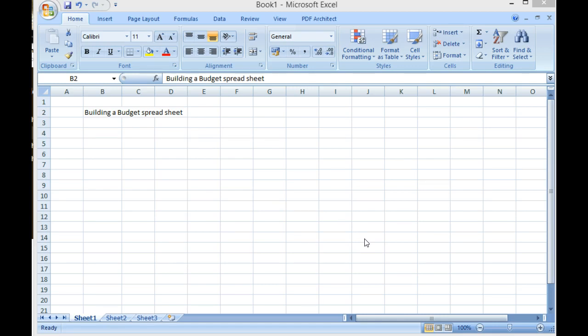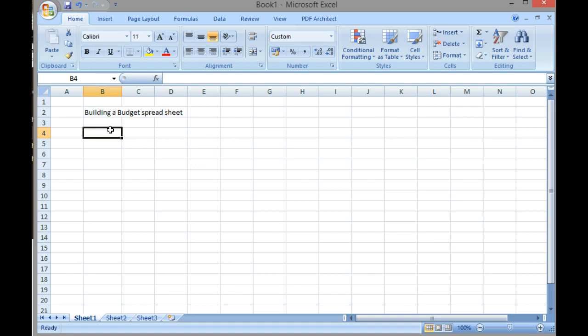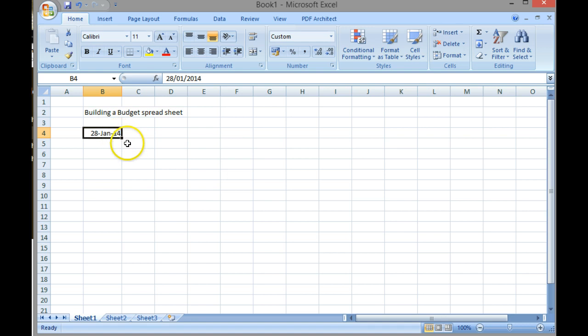First of all, I'm going to put my cursor into a cell on my spreadsheet where I'm going to start my accounting from. The first thing I'm going to put in there is today's date, and today is the 28th of Jan. I've just typed 28th of Jan and put it into that cell, and as you can see it's quite happy to accept that it's the 28th of January 14.